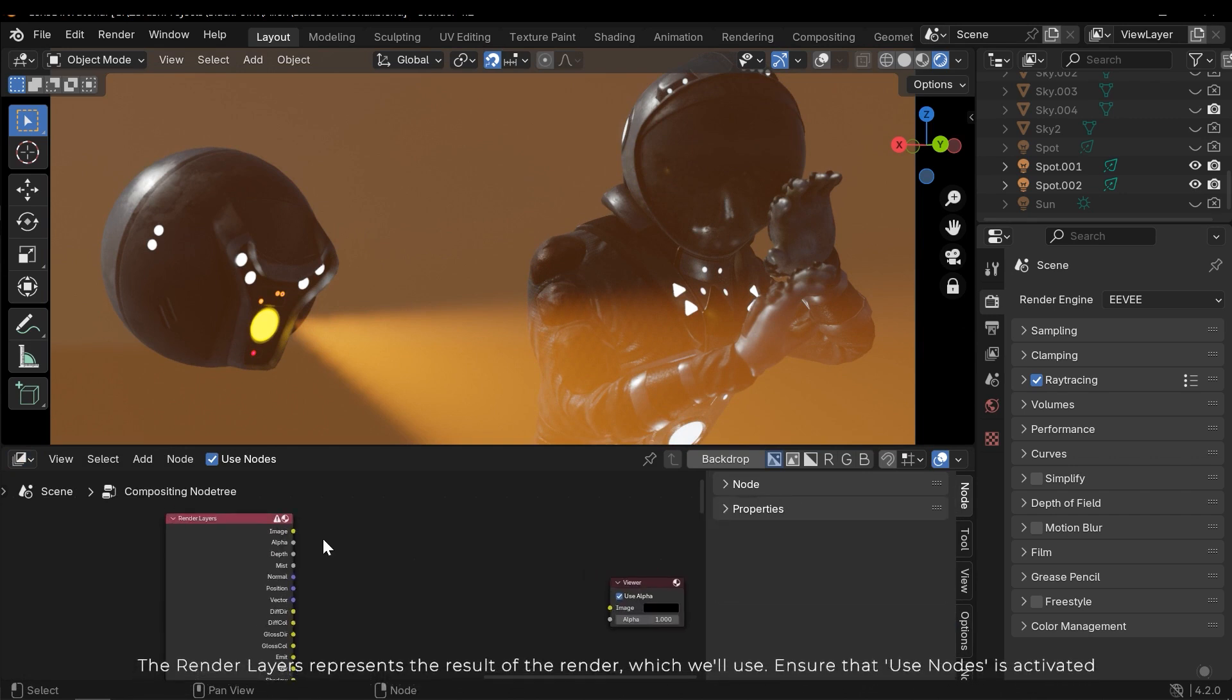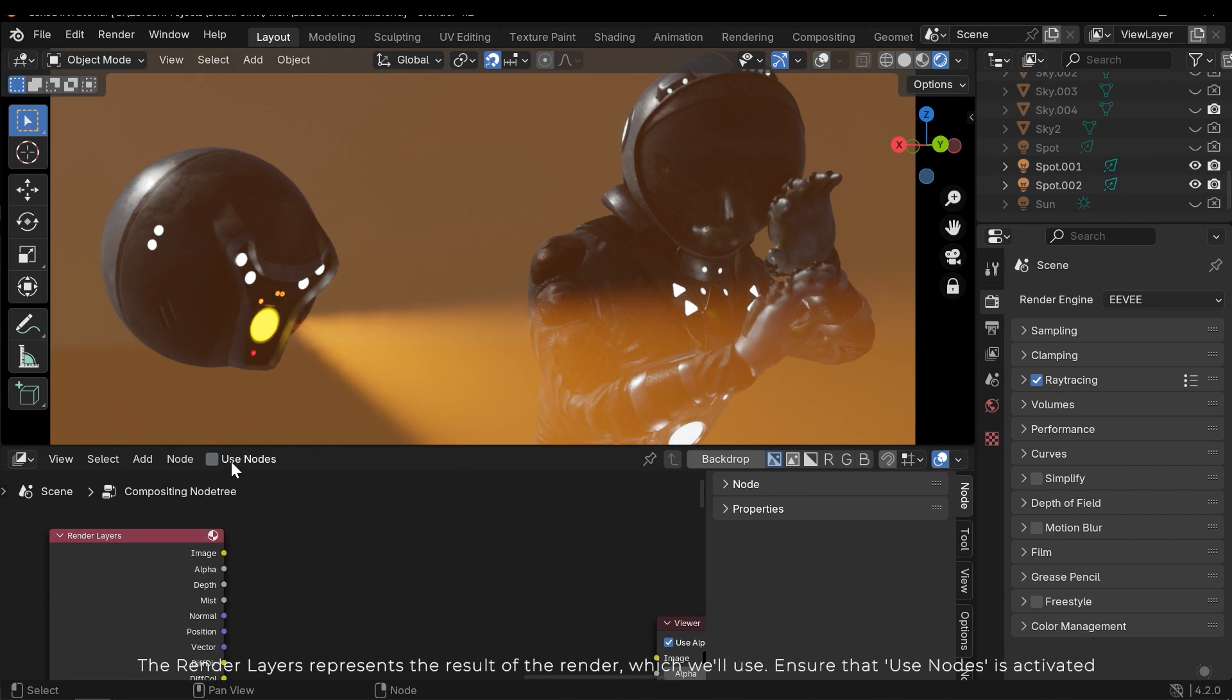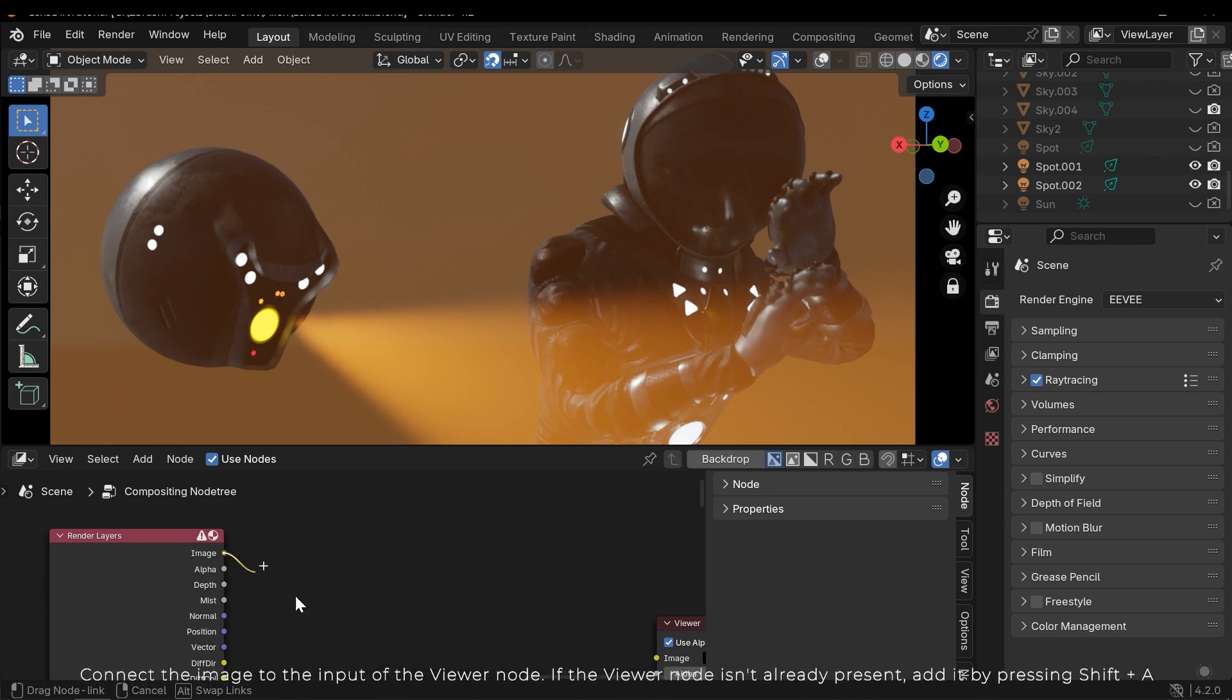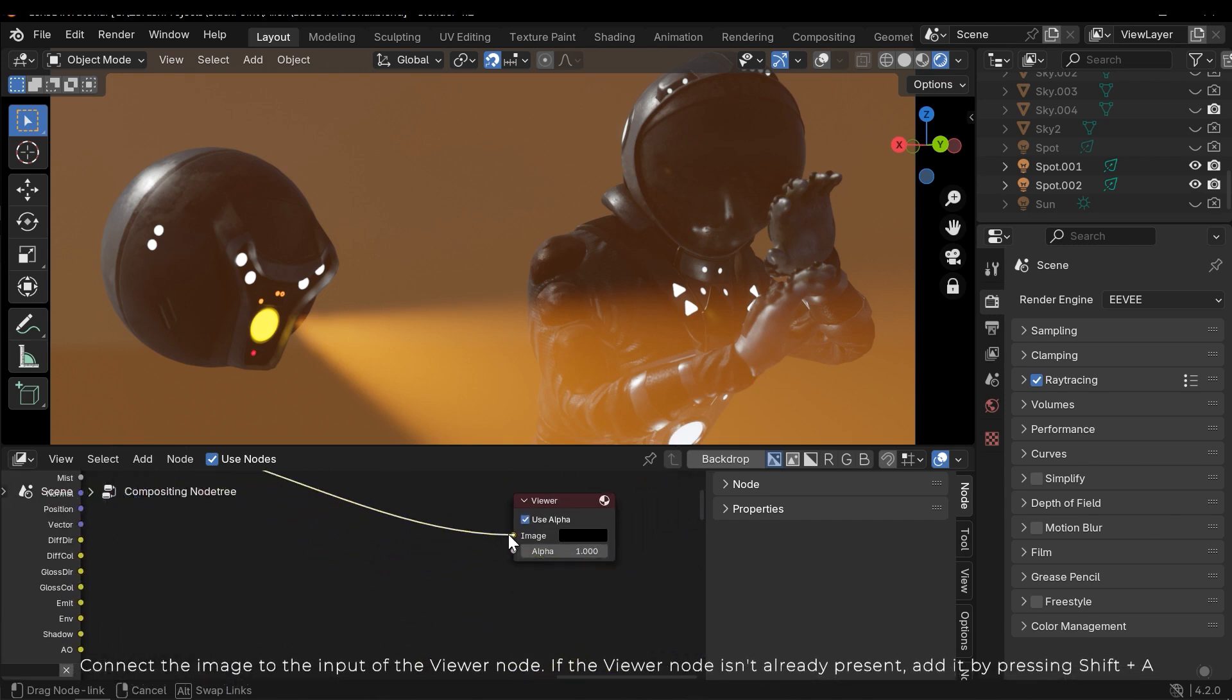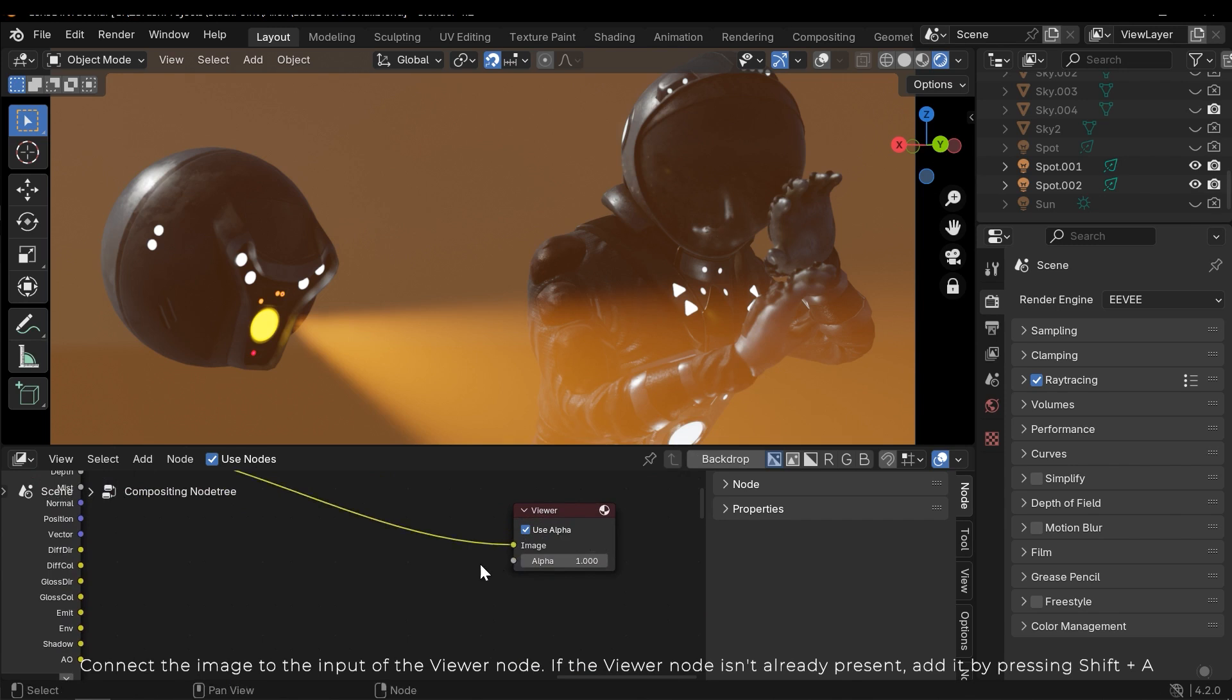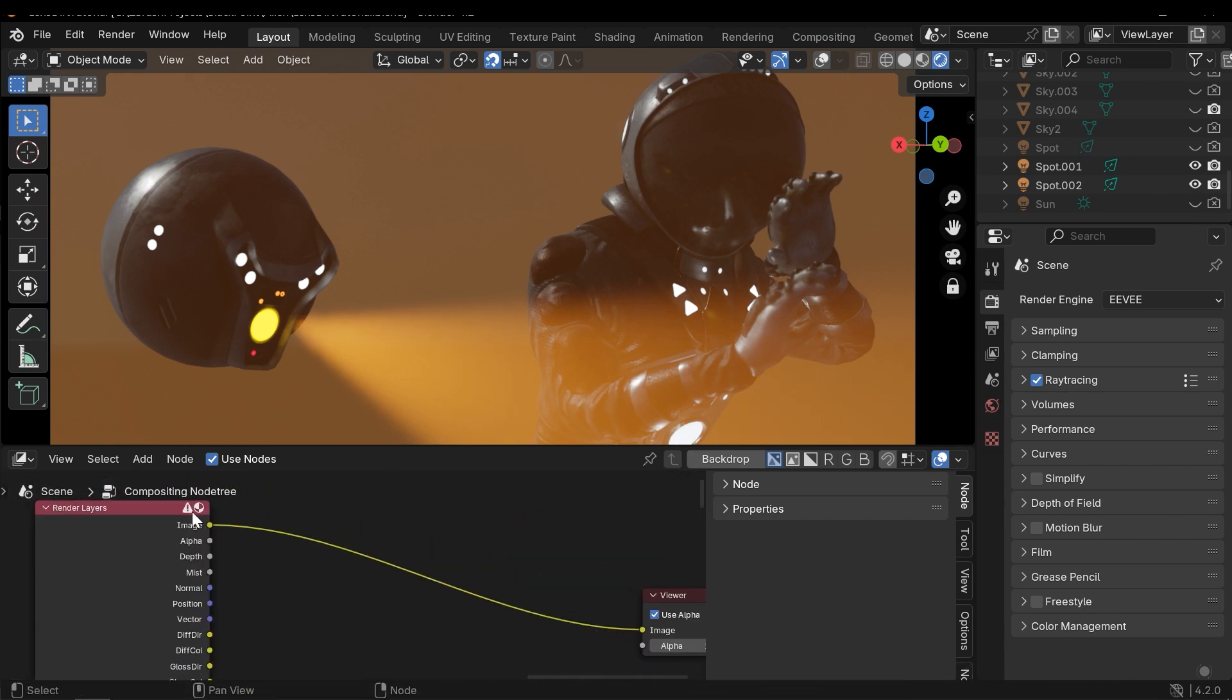The render layers represents the result of the render, which we'll use. Ensure that use nodes is activated. Connect the image to the input of the viewer node. If the viewer node isn't already present, add it by pressing Shift A.